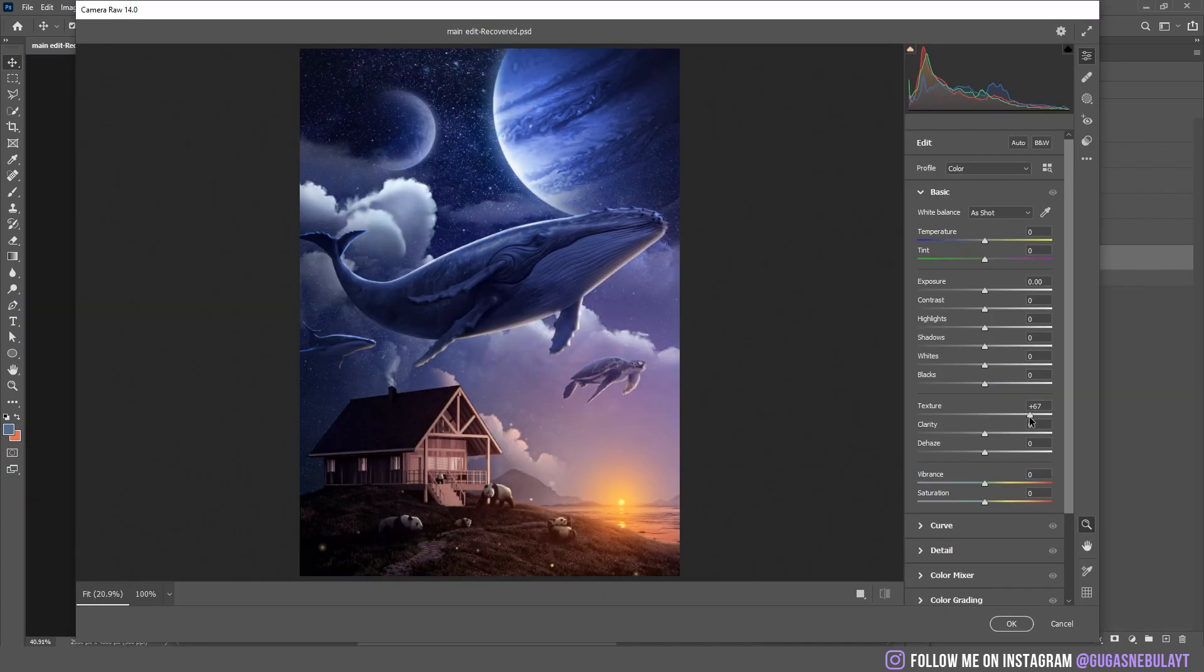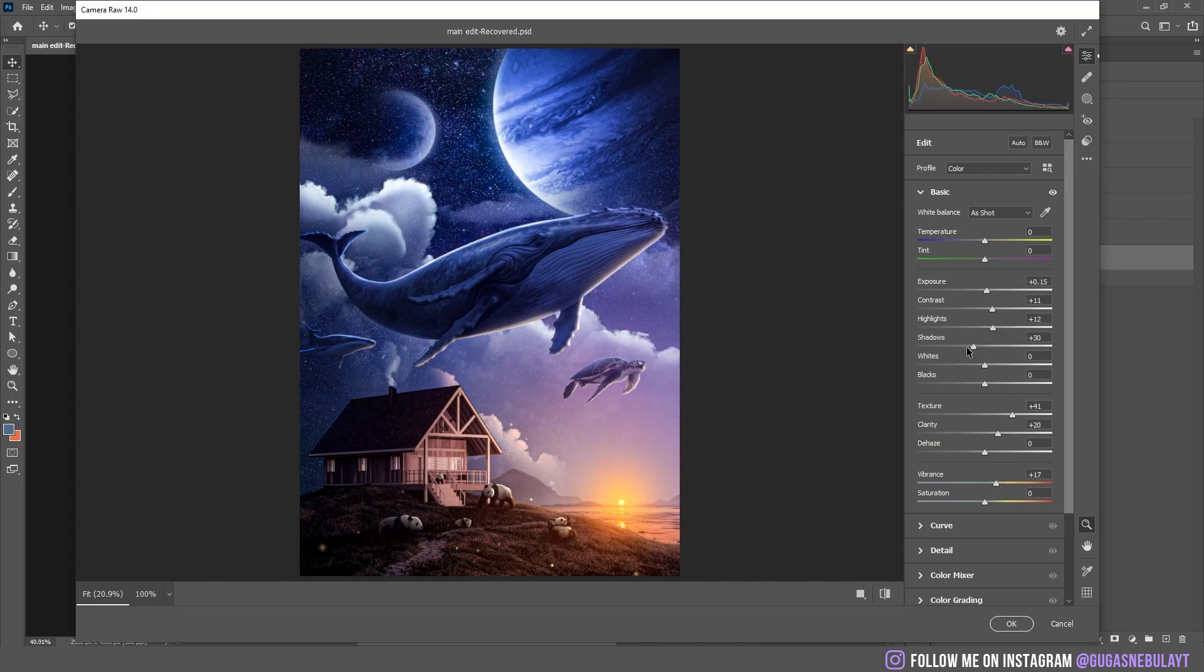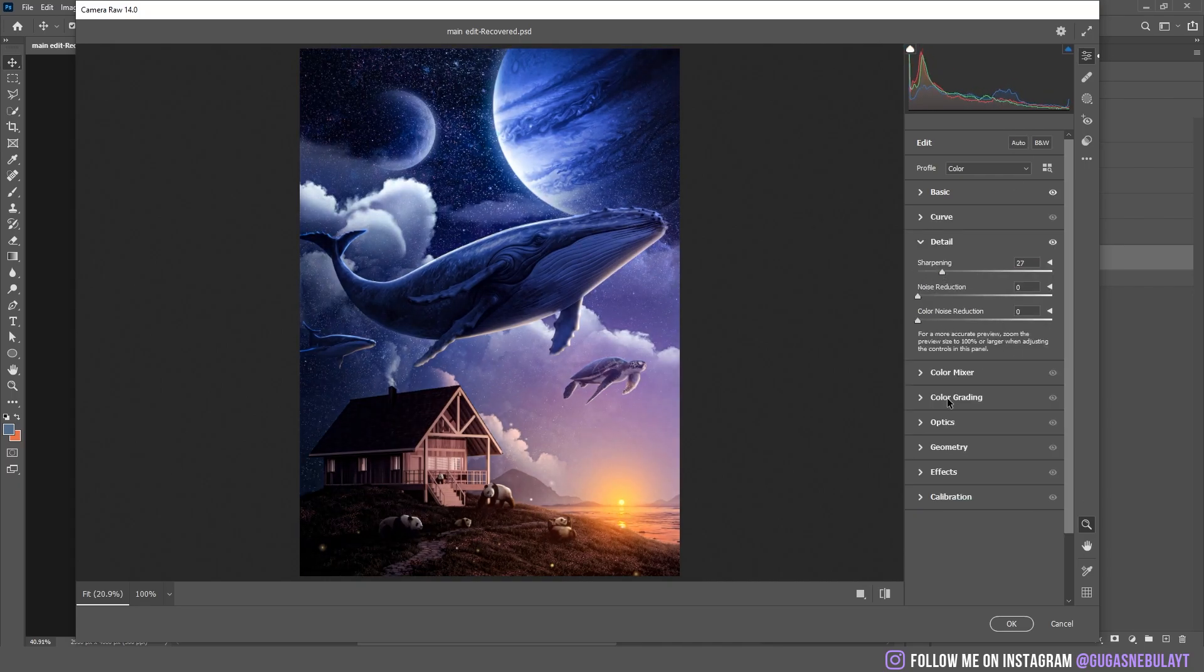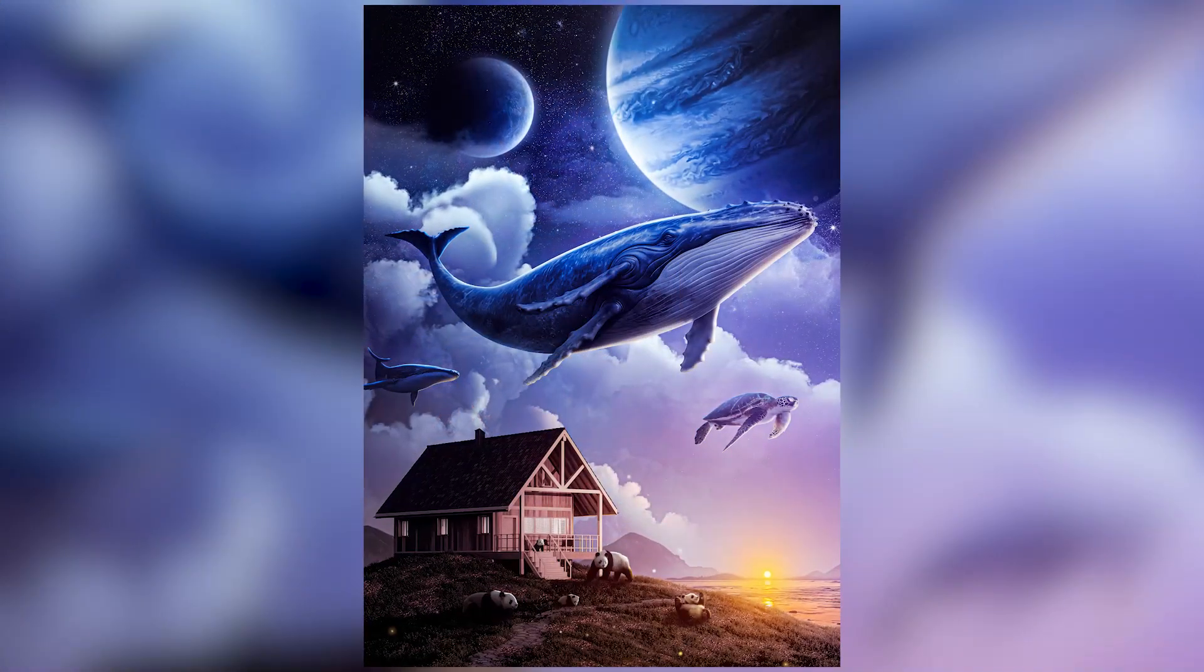After that I added some camera raw filters and this is the final result.